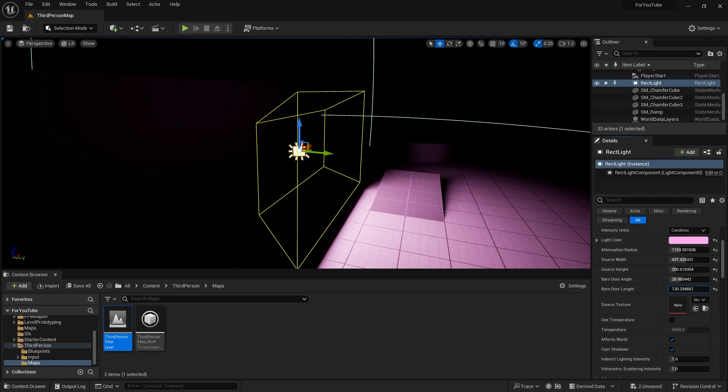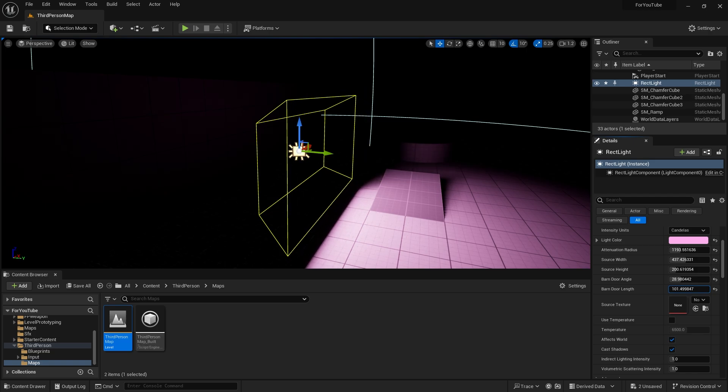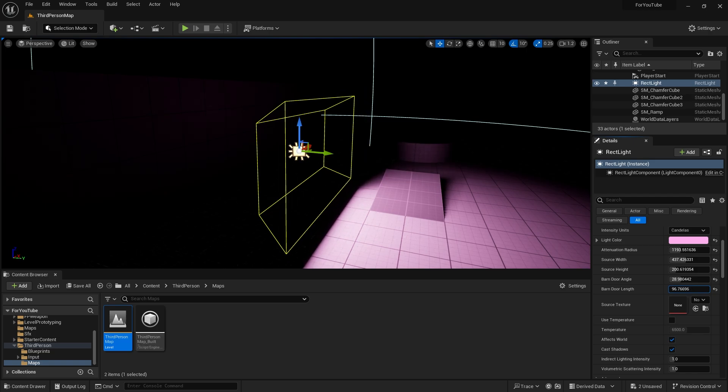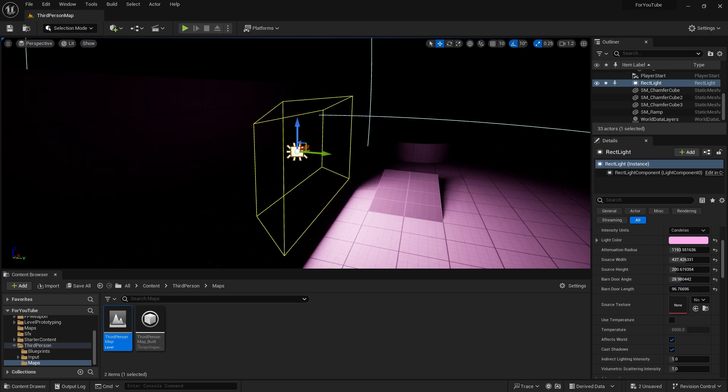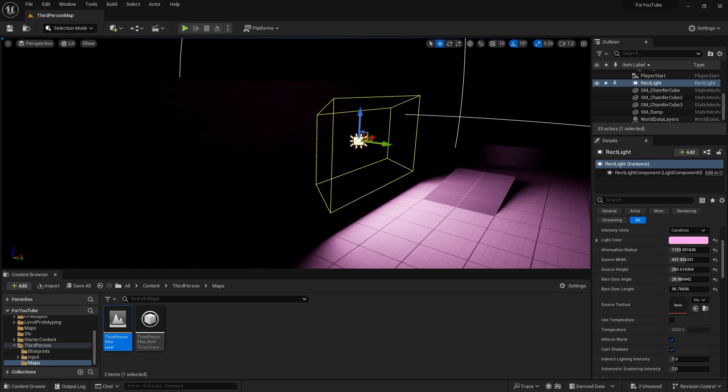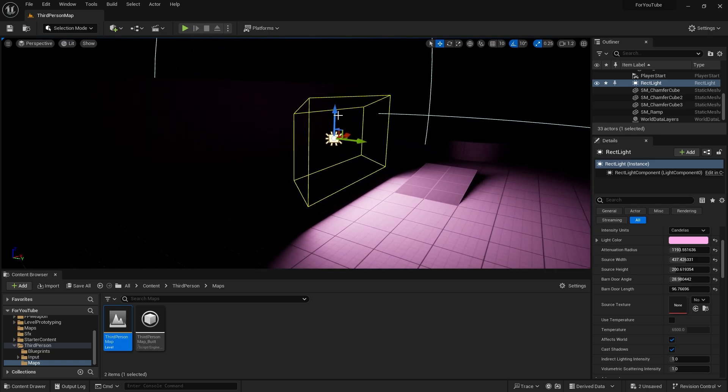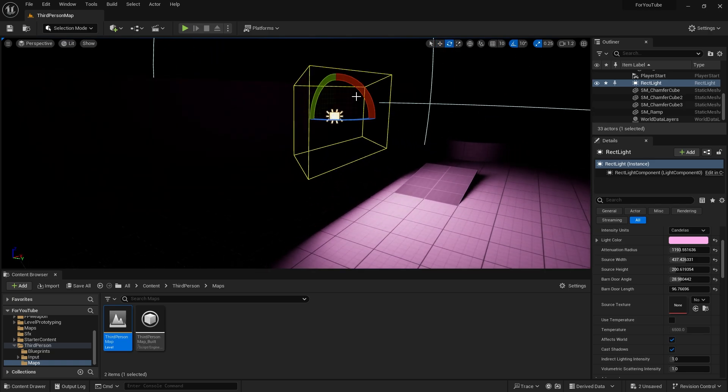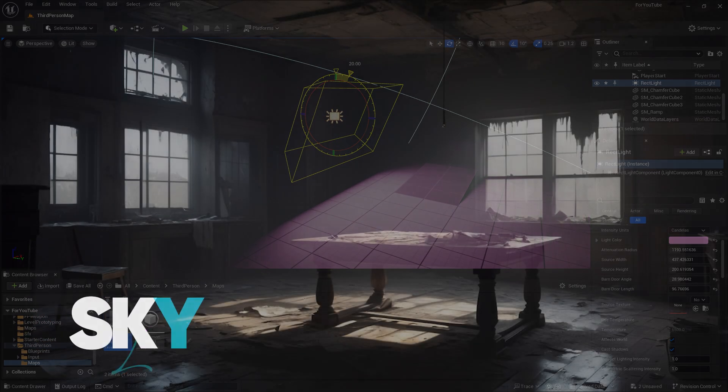When we increase the barn door angle, it gets a little spotlight appearance. When we increase the barn door length, we get a light experience like a soft box used in studios.